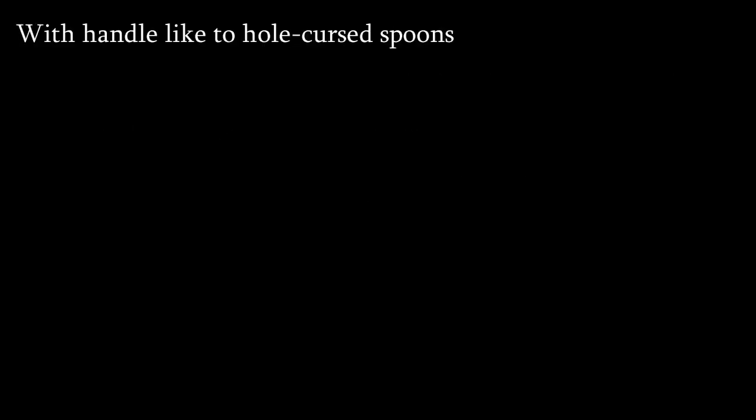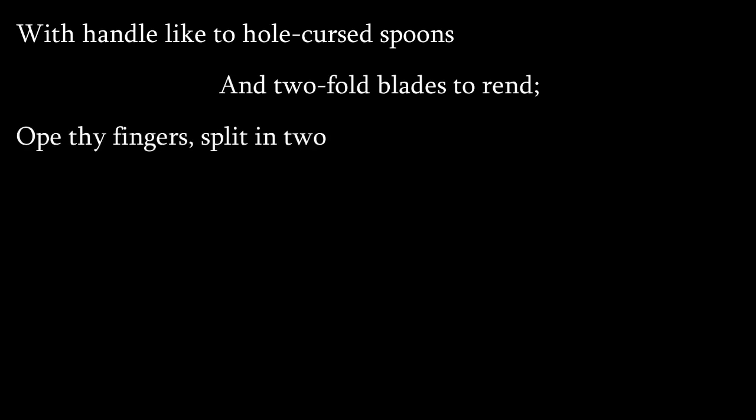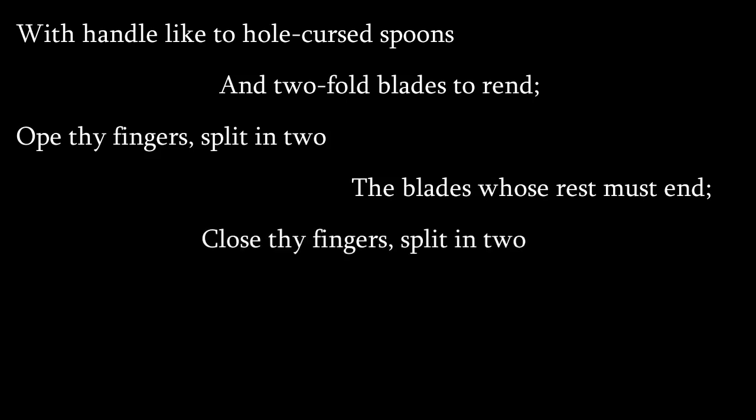With handle like to hole-cursed spoons and two-fold blades to rend, ope thy fingers split in two the blades whose rest must end, close thy fingers split in two whate'er its reach can tend.